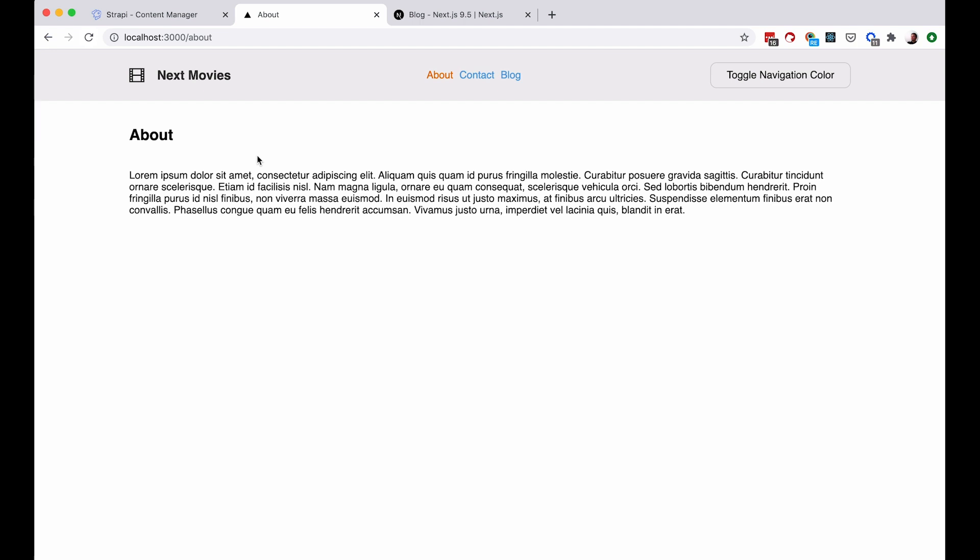So when will you use this? Of course, if you need to show the user's absolute up-to-date data, you will of course use get server-side props. But if you have pages like this, on which you don't really care if the data is completely up-to-date or not, or if some users see the up-to-date data and some users don't, then you can use get static props with that revalidate option. Because it's going to revalidate your data eventually.